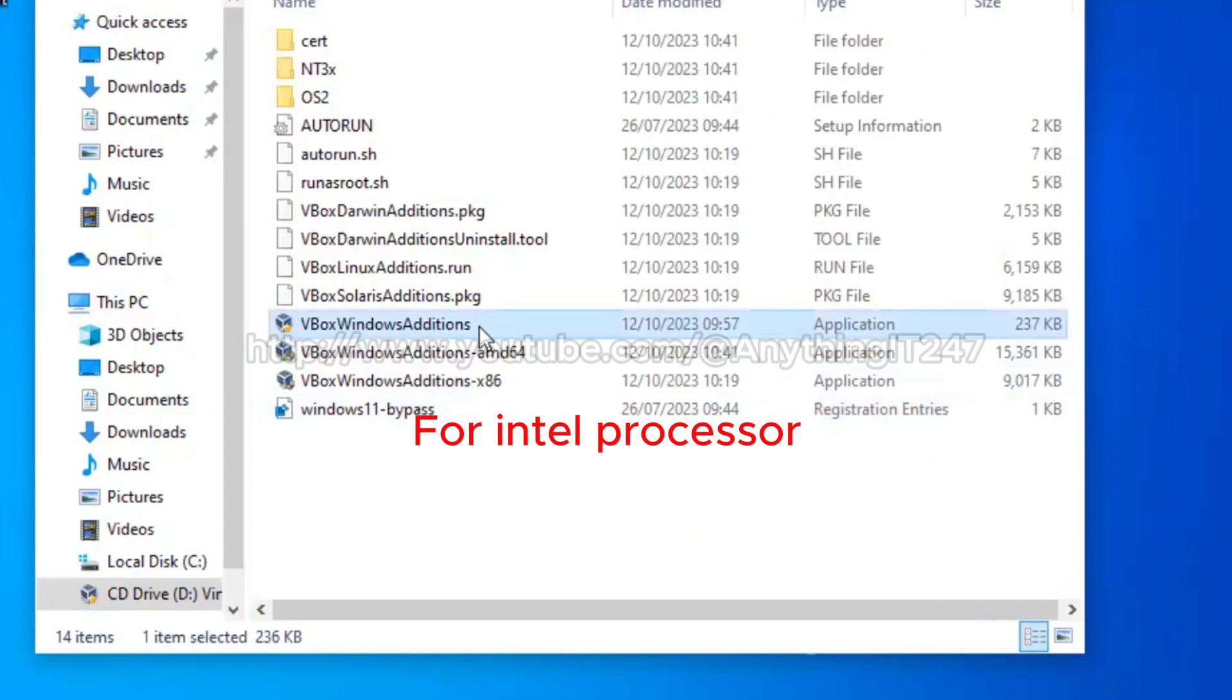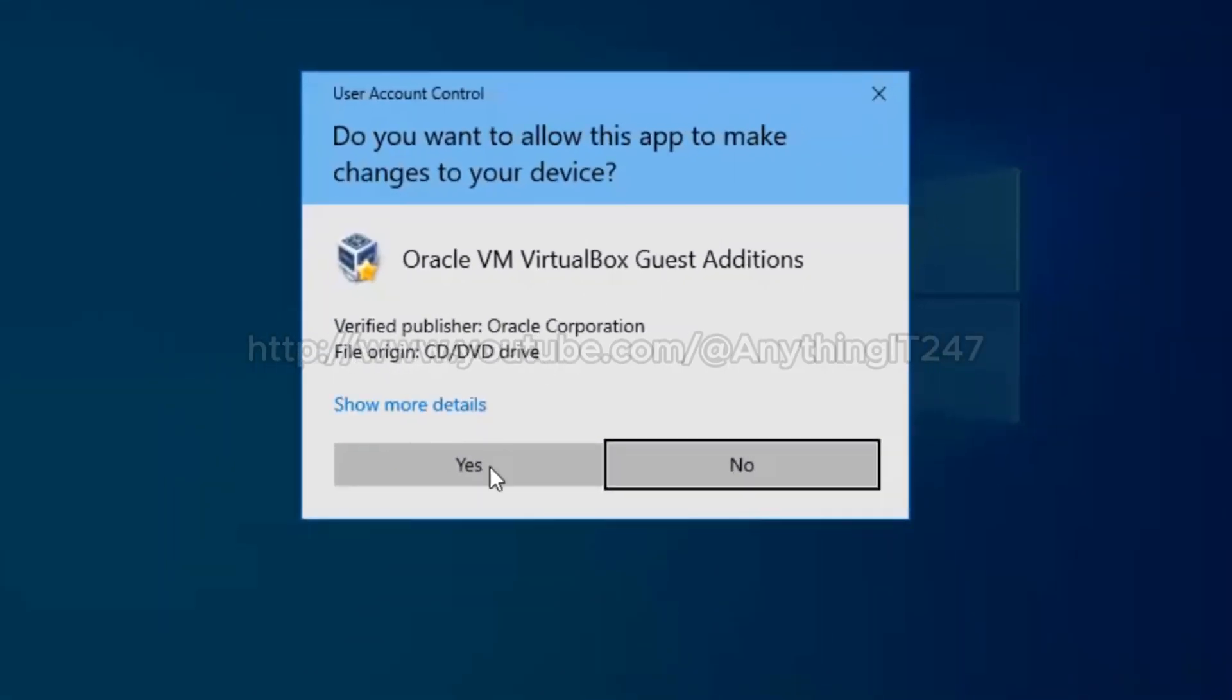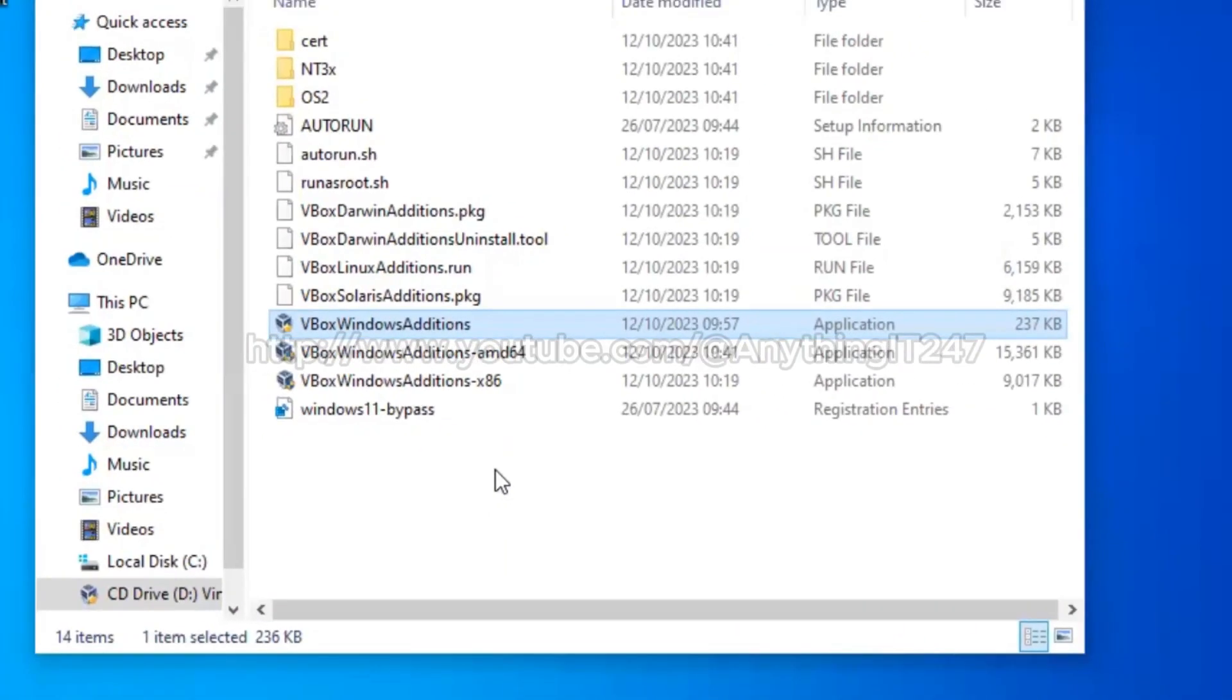Okay, and double-click to run or just right-click and run as admin. It tells you that Oracle VirtualBox, yes, additions, and that you want to allow Windows to run the app. Okay, you say yes.